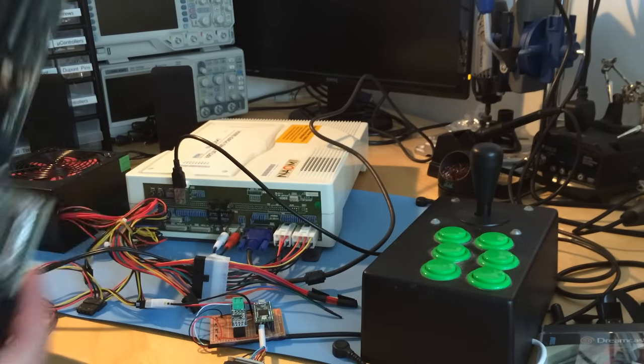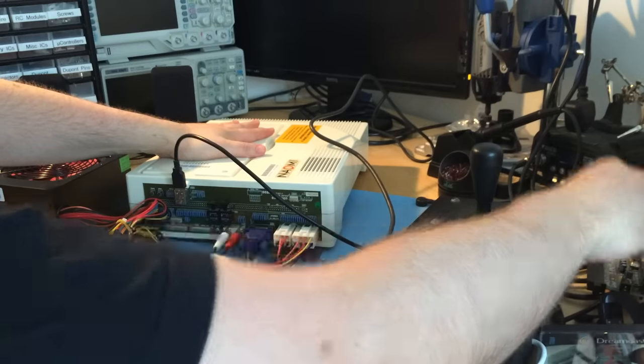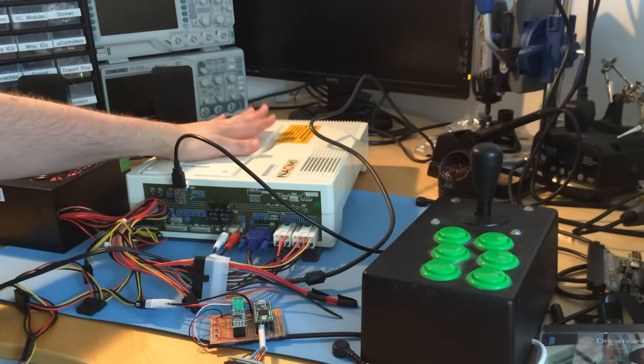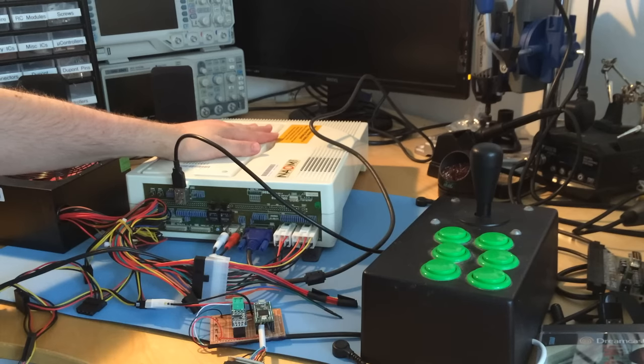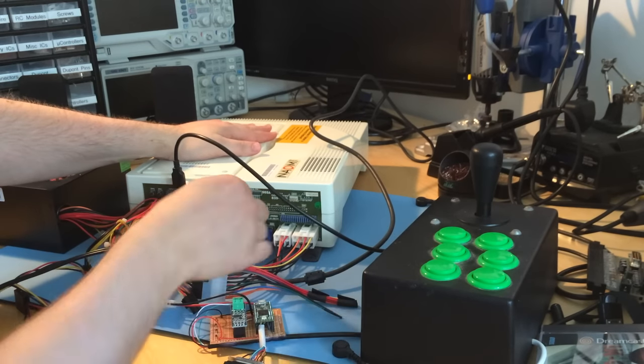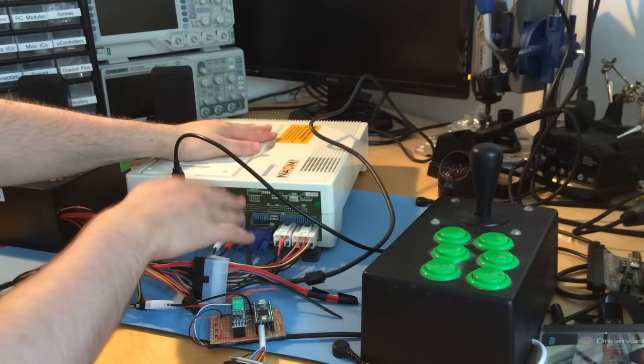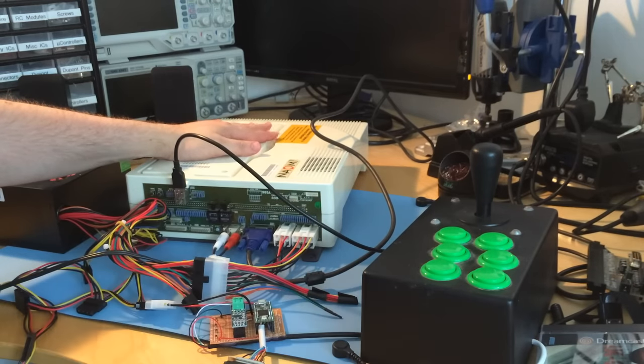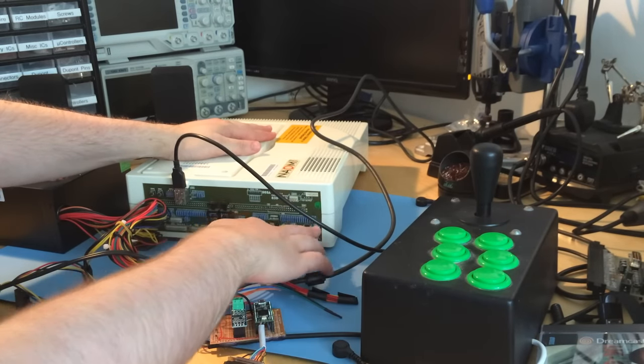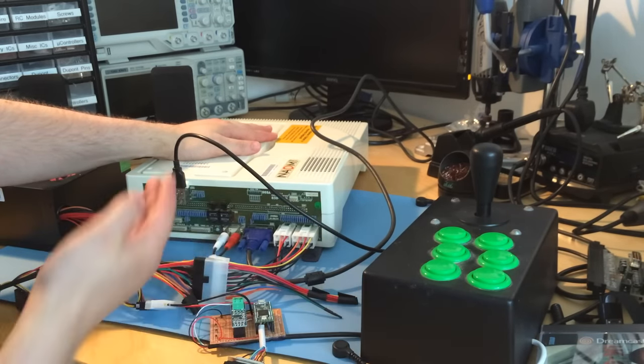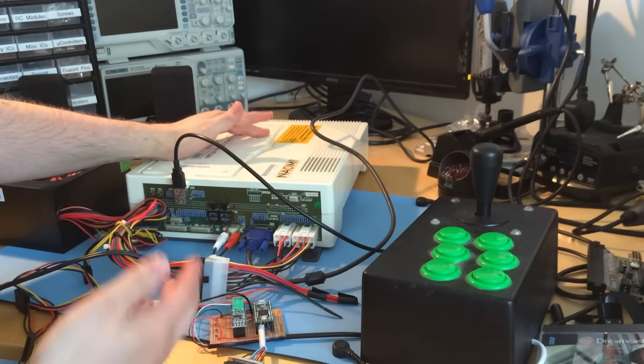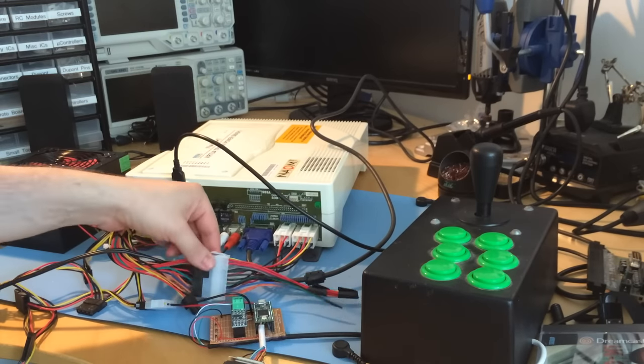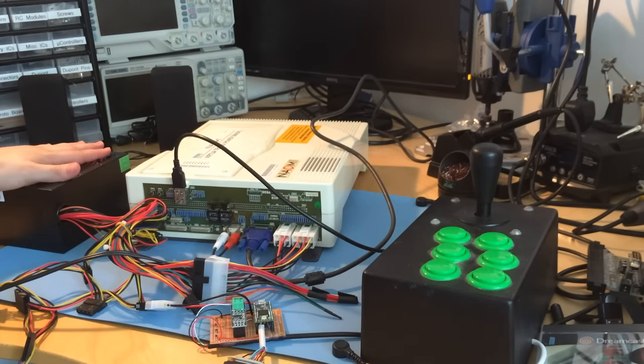The Naomi was released when the Jammer standard was being replaced by the JVS standard. There's VGA out - that's easy. Phonos for audio - also easy. Then there are these weird connectors, I think they're JSTVL, but they have standard voltages: 3.3 volts, 5 volts, and 12 volts. To play this at home, I made an adapter from a PC power supply.